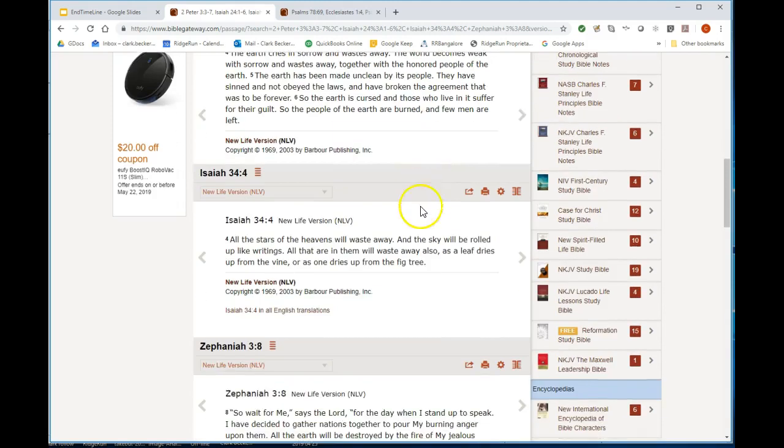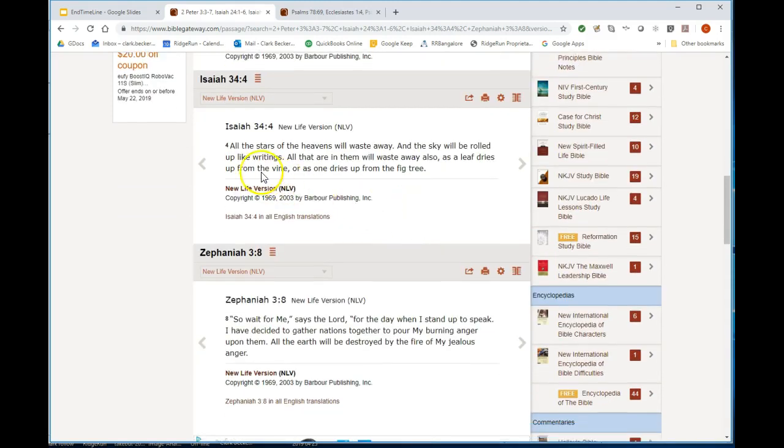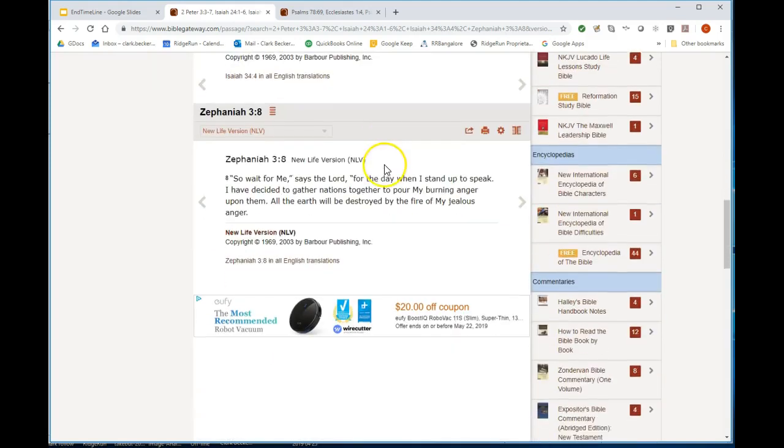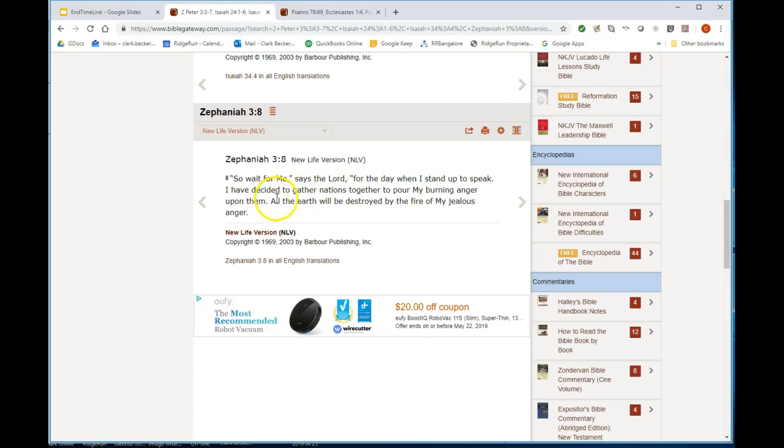So there's the destruction, it's not a complete removal. It sure sounds like the tribulation period when the wicked are punished. All the stars of the heavens will waste away and the sky will be rolled up like writings. When does that happen? Revelation 6, the heavens rolled up like a scroll, beginning of the tribulation period is the context. Zephaniah: wait for me, says the Lord, for the day when I stand up to speak. I have decided to gather nations together, pour my burning anger upon them. All the earth will be destroyed by fire.